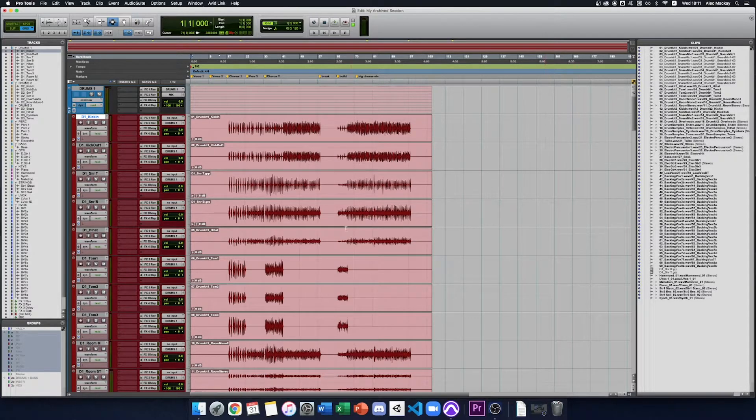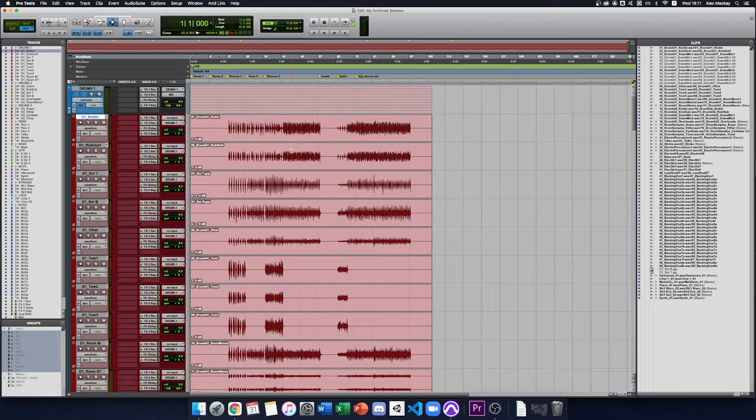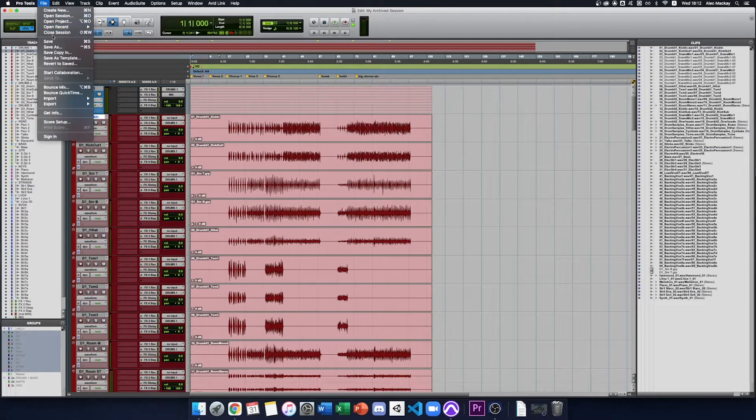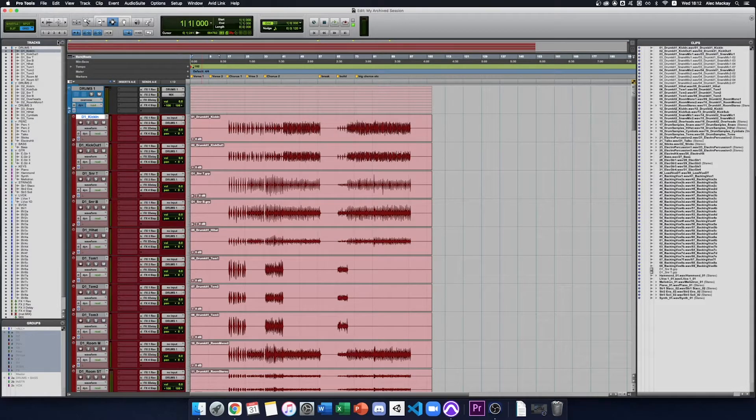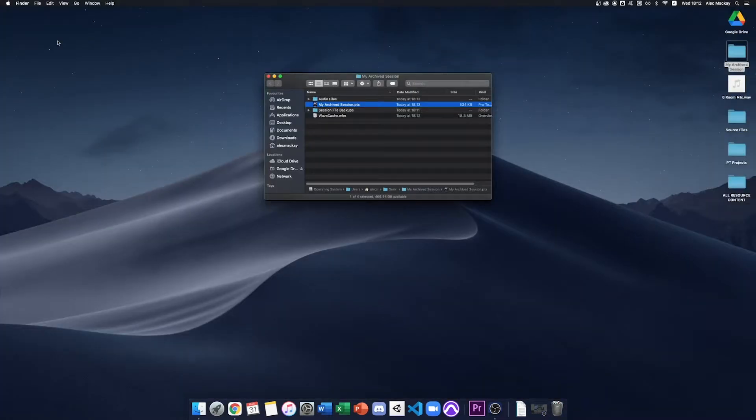Now my project is a lot more lightweight. There's fewer files to manage. I can save the session. Close Pro Tools and then I'll want to send them the entire folder.